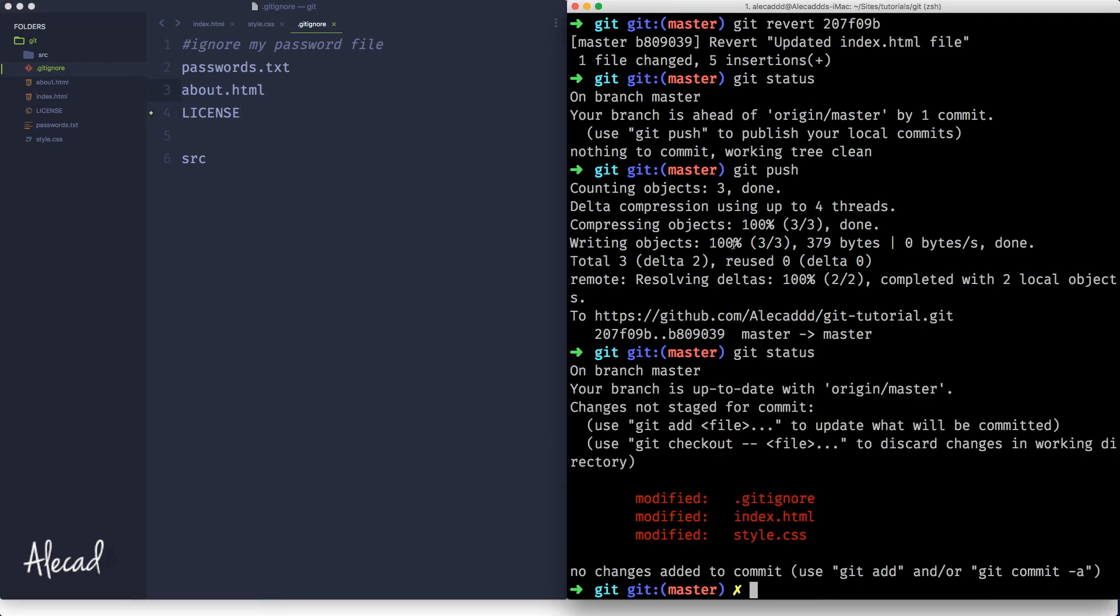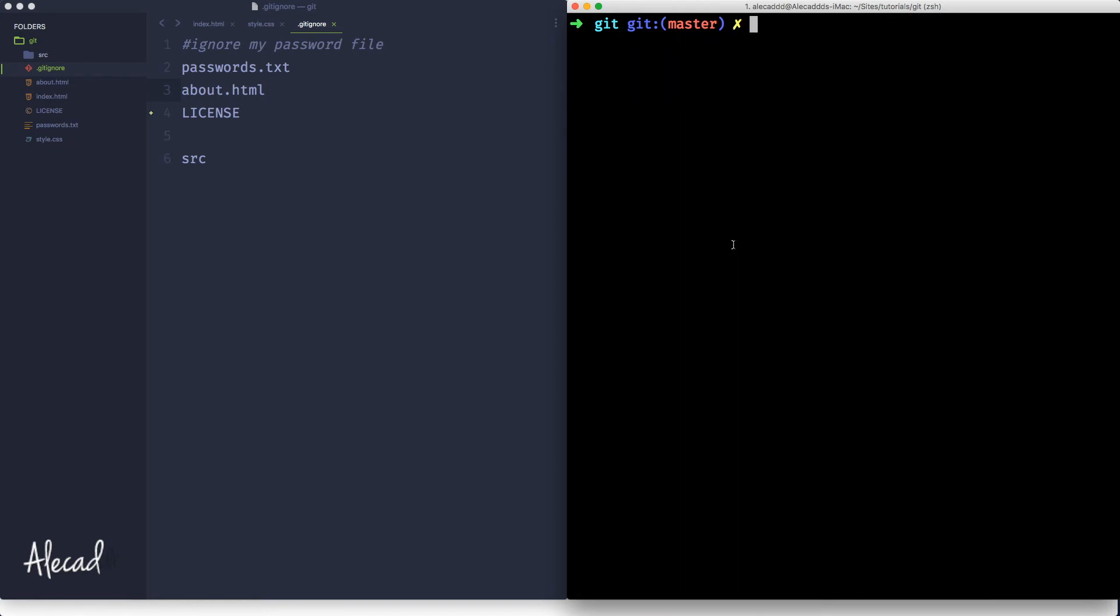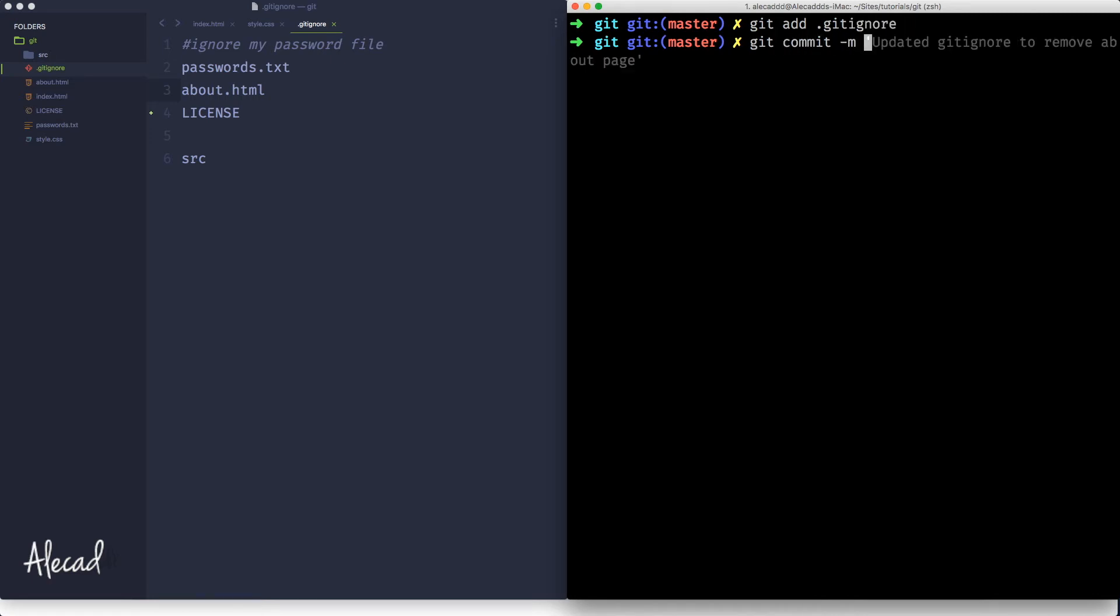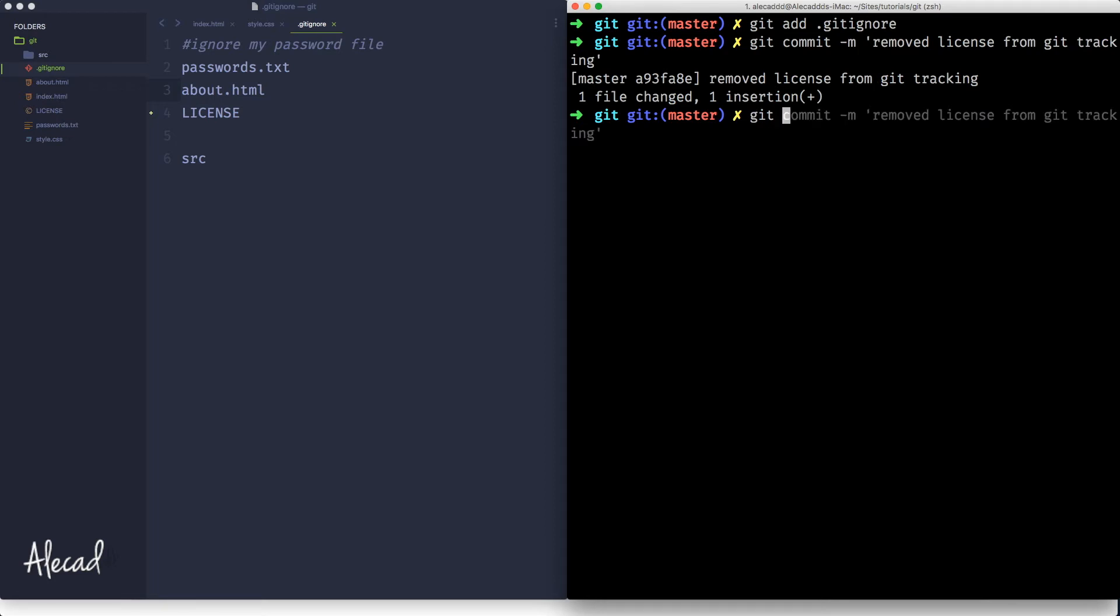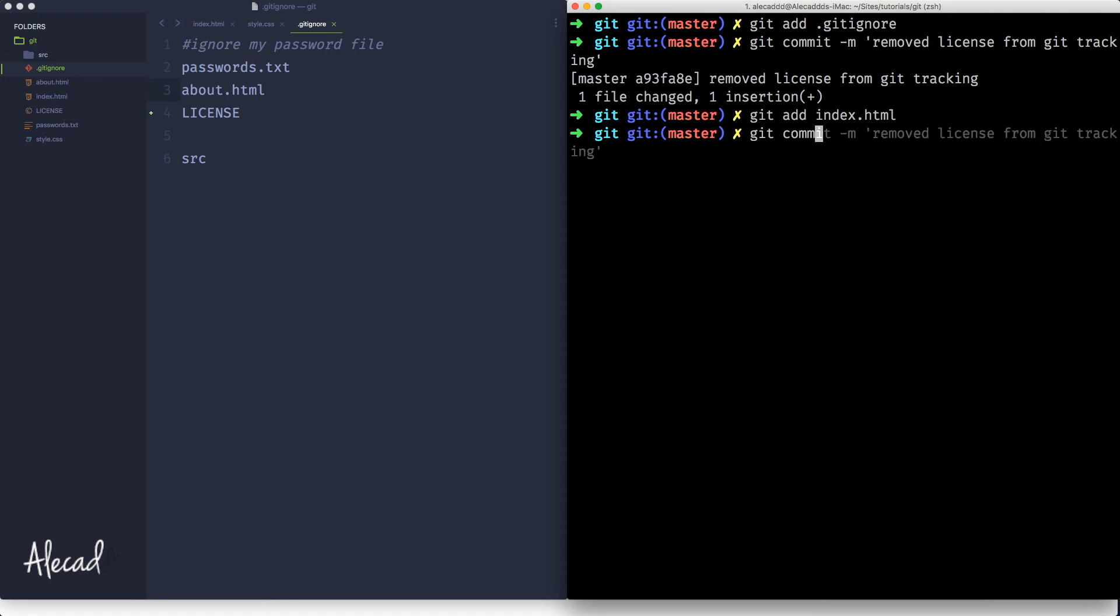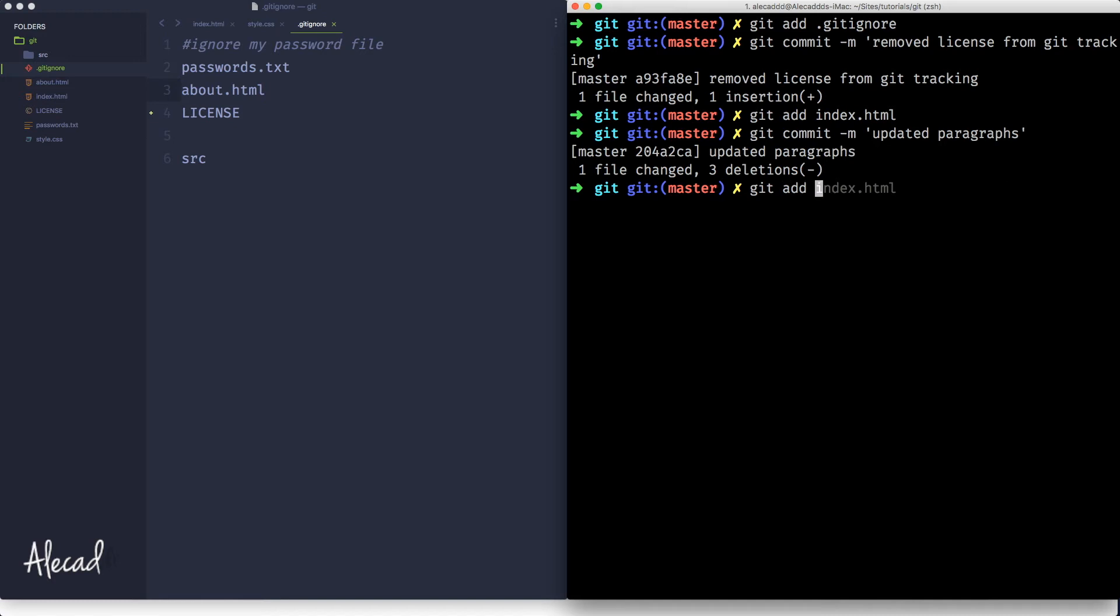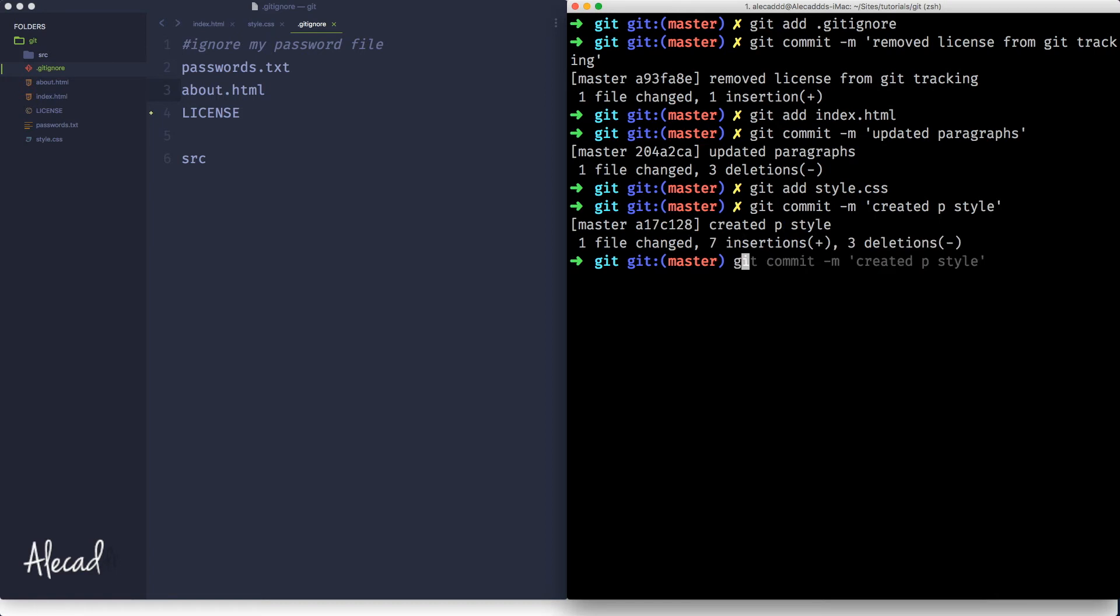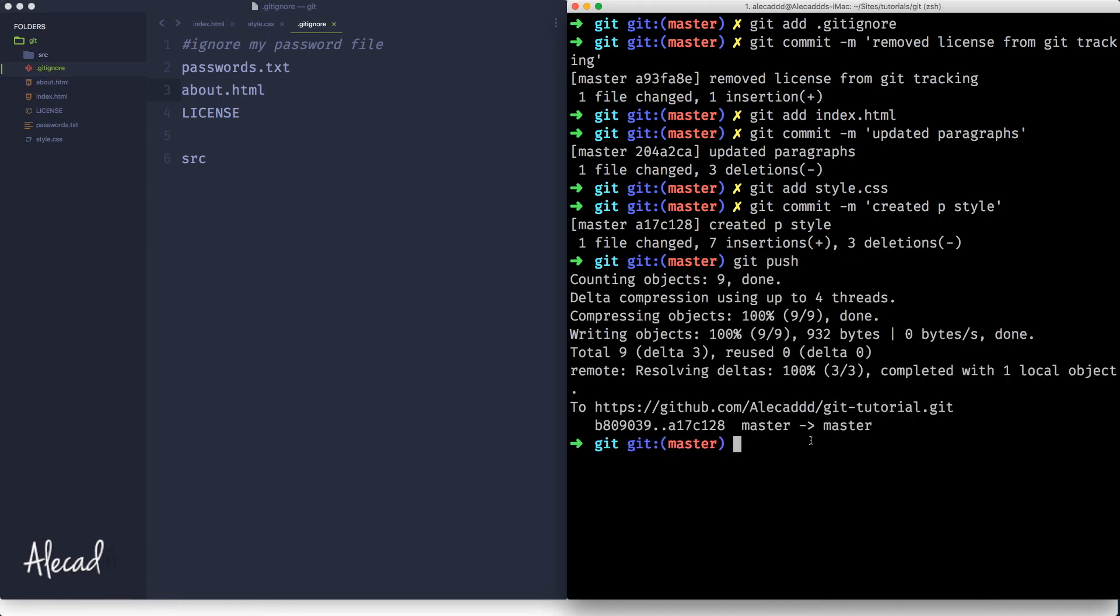So let's say git add .gitignore and then git commit the git ignore to say removed license from git tracking. Then let's say git add the index.html and then git commit deleted paragraphs. And then let's say git add the style.css and let's say git commit created p style. Simply like that. And then let's git push. This push is going to push to the remote repository three commits because we created three different commits here.